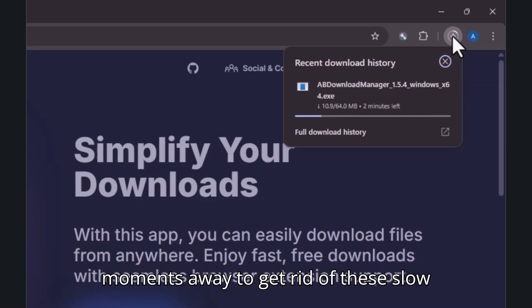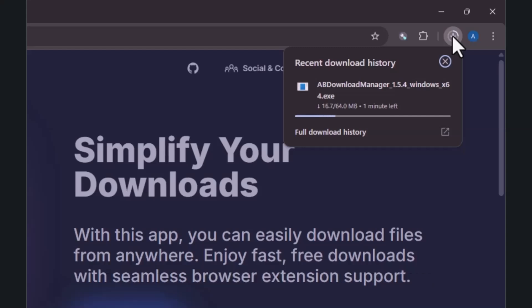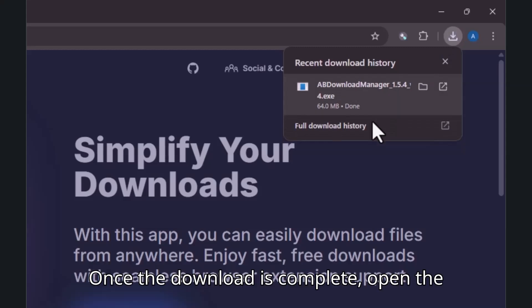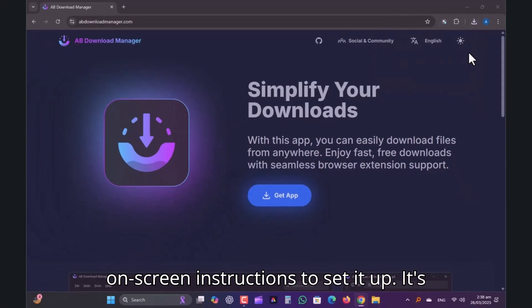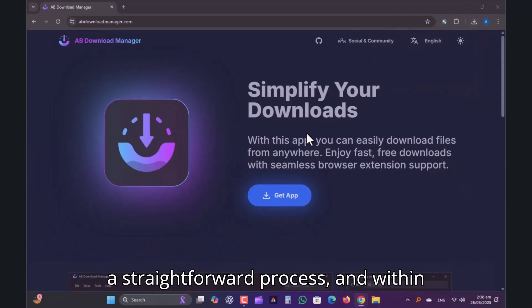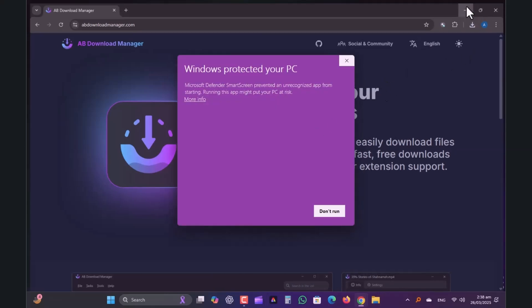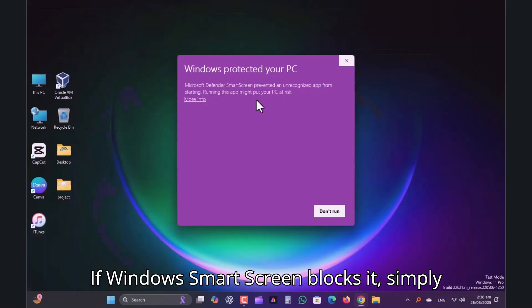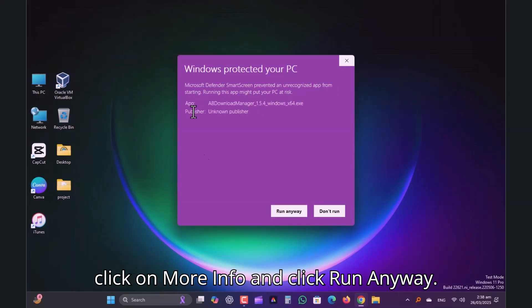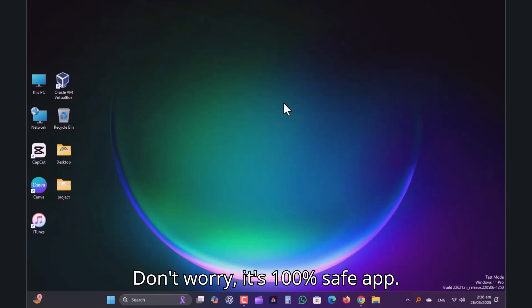Let it complete the download. We are moments away from getting rid of these slow download speeds. Once the download is complete, open the installation file and follow the on-screen instructions to set it up. It's a straightforward process, and within minutes you'll be ready to go. If Windows SmartScreen blocks it, simply click on More Info and click Run Anyway. Don't worry, it's a 100% safe app.